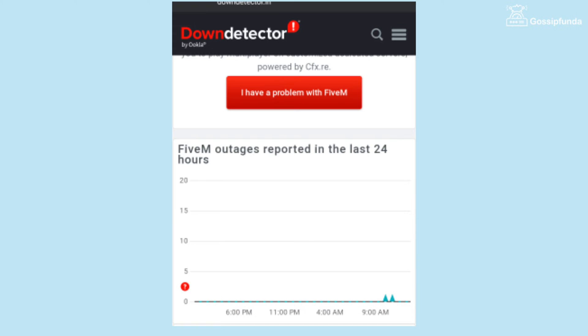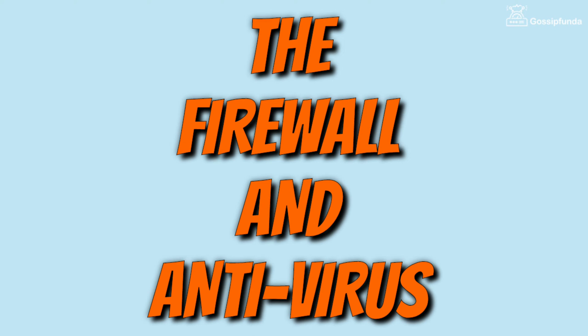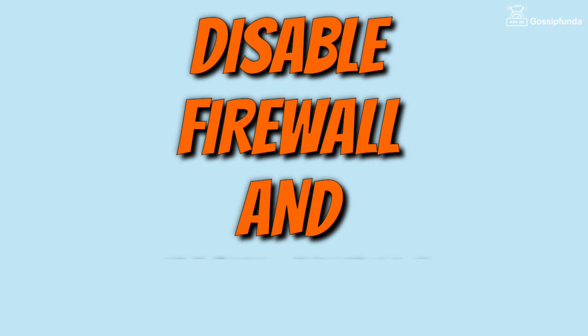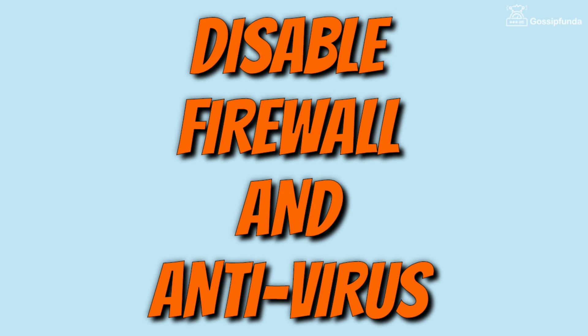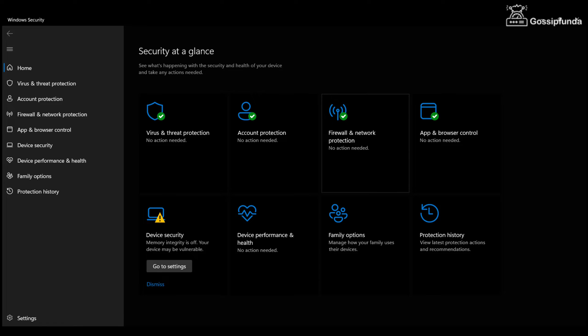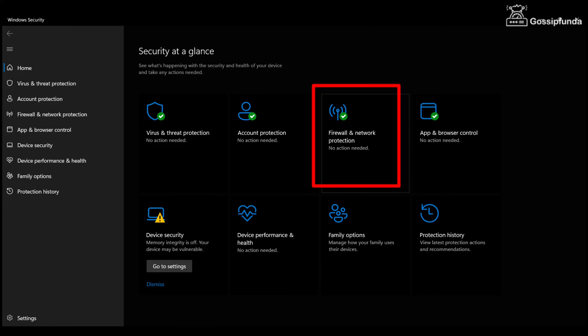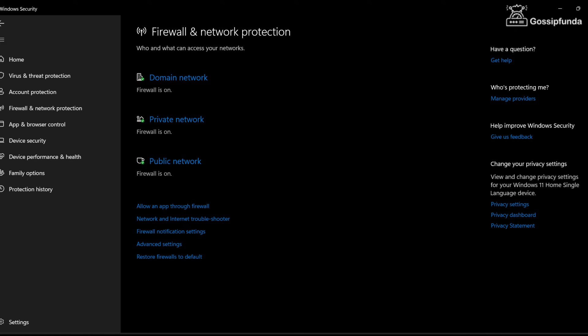The next main reason for this issue is the firewall and antivirus settings. Try to use the application after disabling antivirus and firewall. For that, open Windows Security and there you will see an option of firewall and network. You can easily change the setting or disable firewall from this.